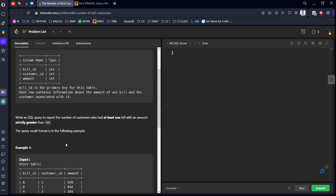Write an SQL query to report the number of customers who had at least one bill with an amount strictly greater than 500.